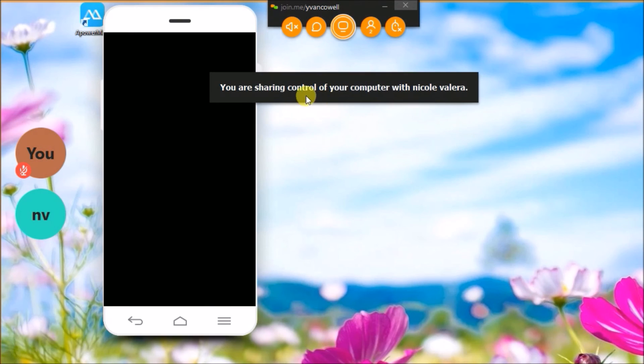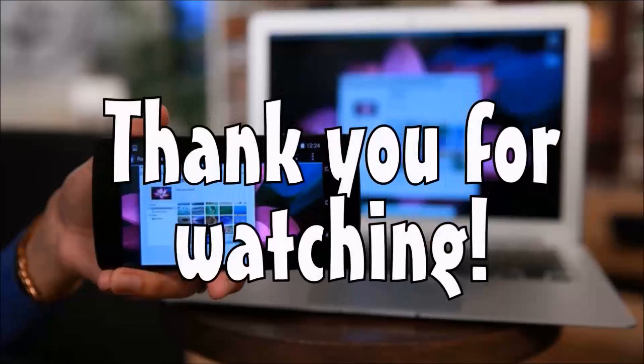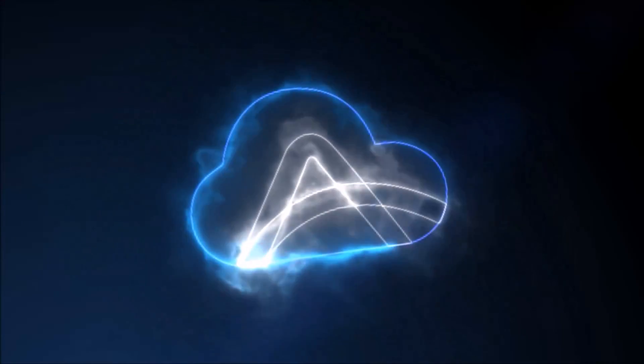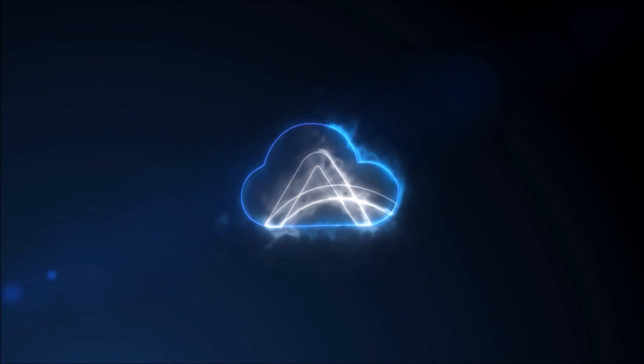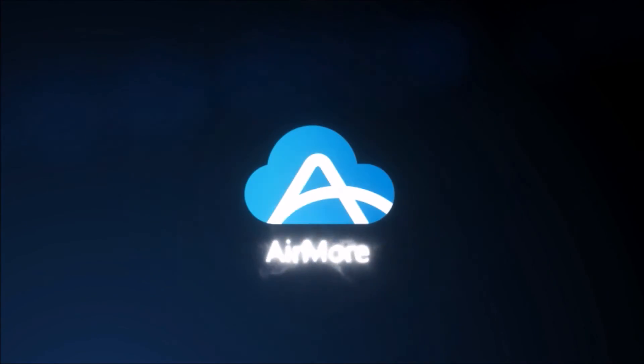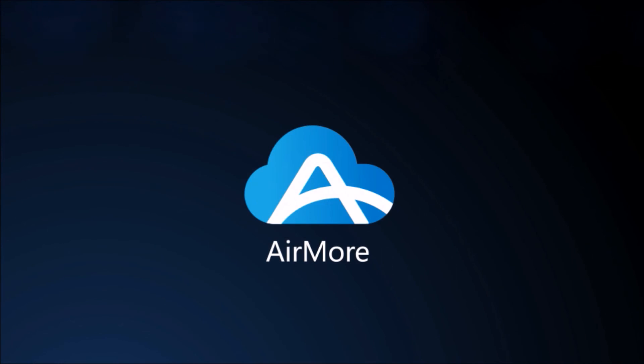And that's how to remote access Android from your PC. Thank you for watching! See you next time!